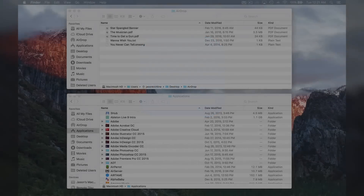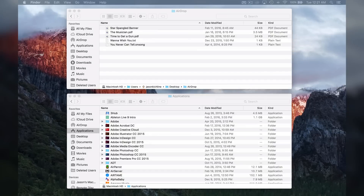To do this on OSX El Capitan, click on the AirDrop option under Favorites in a Finder window.